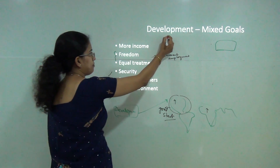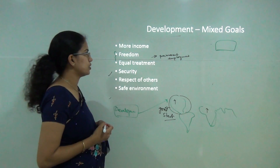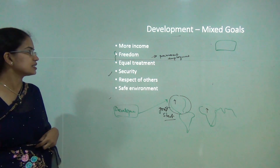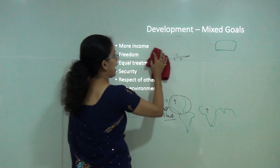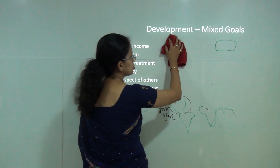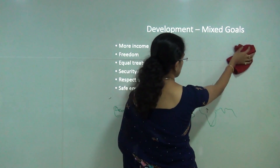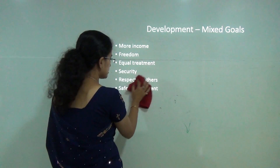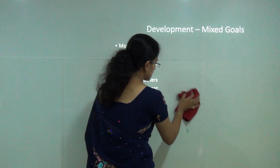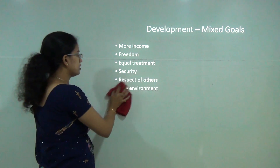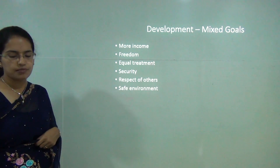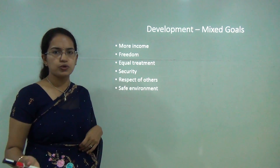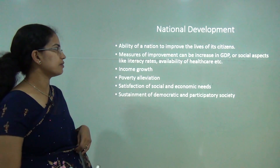Development is a mixed goal — it means improving income levels, getting more freedom, having better treatment or social equality, social inclusion, security, respect for others, and a safe environment to move around. These are some of the basic mixed goals that define development.